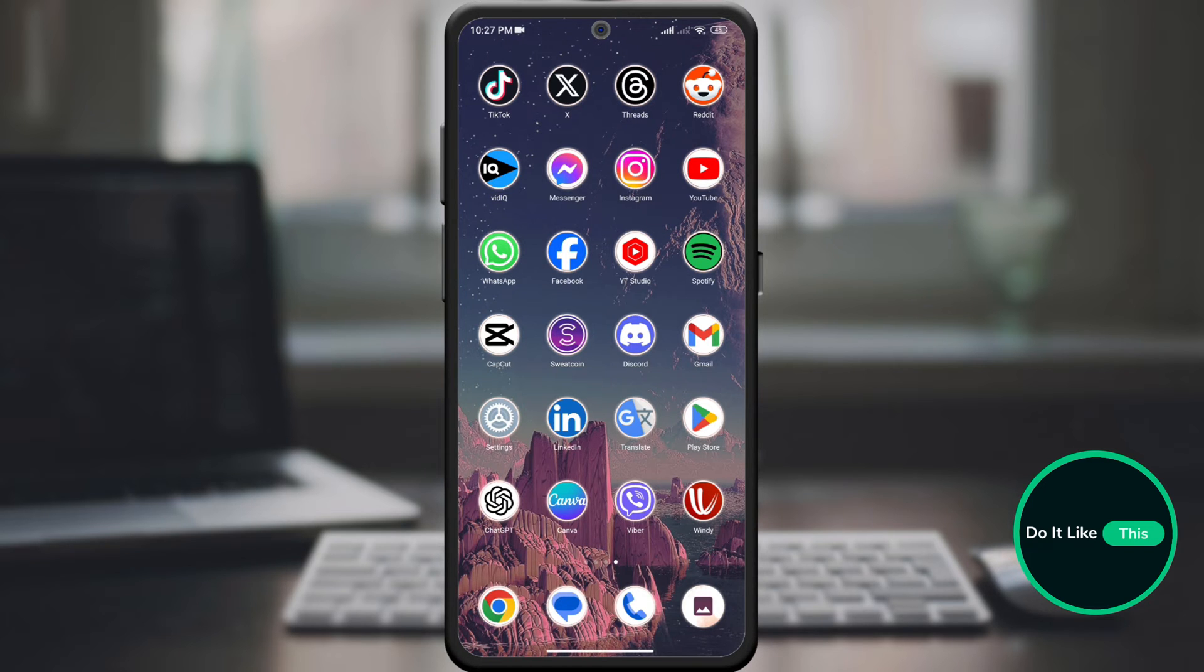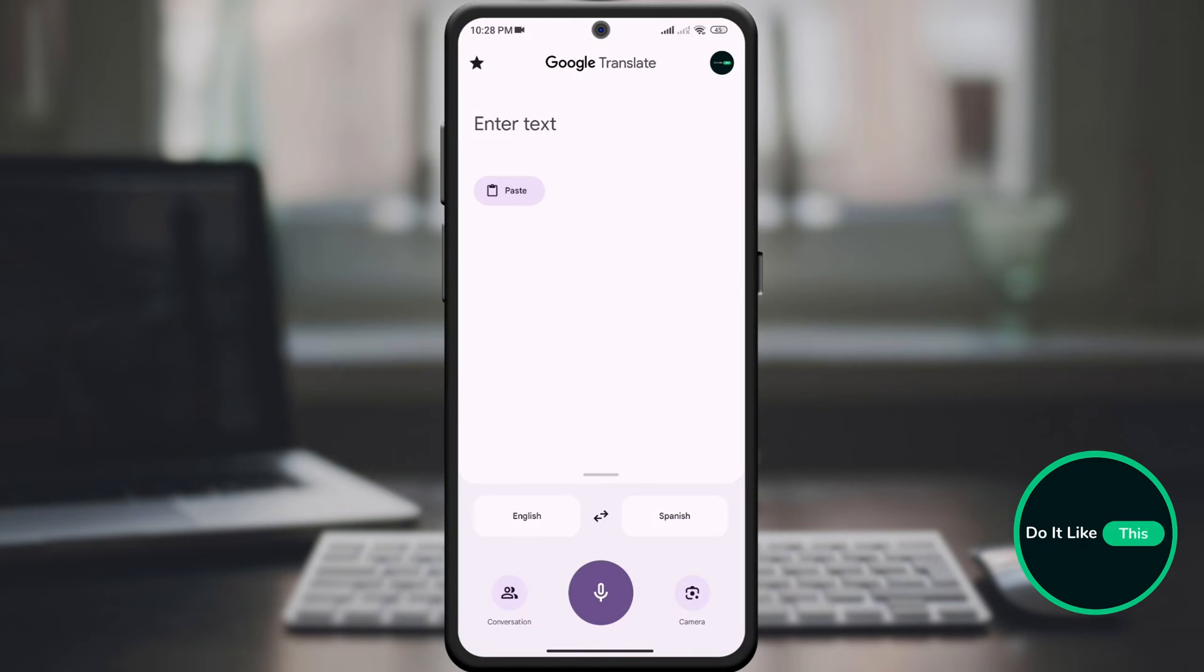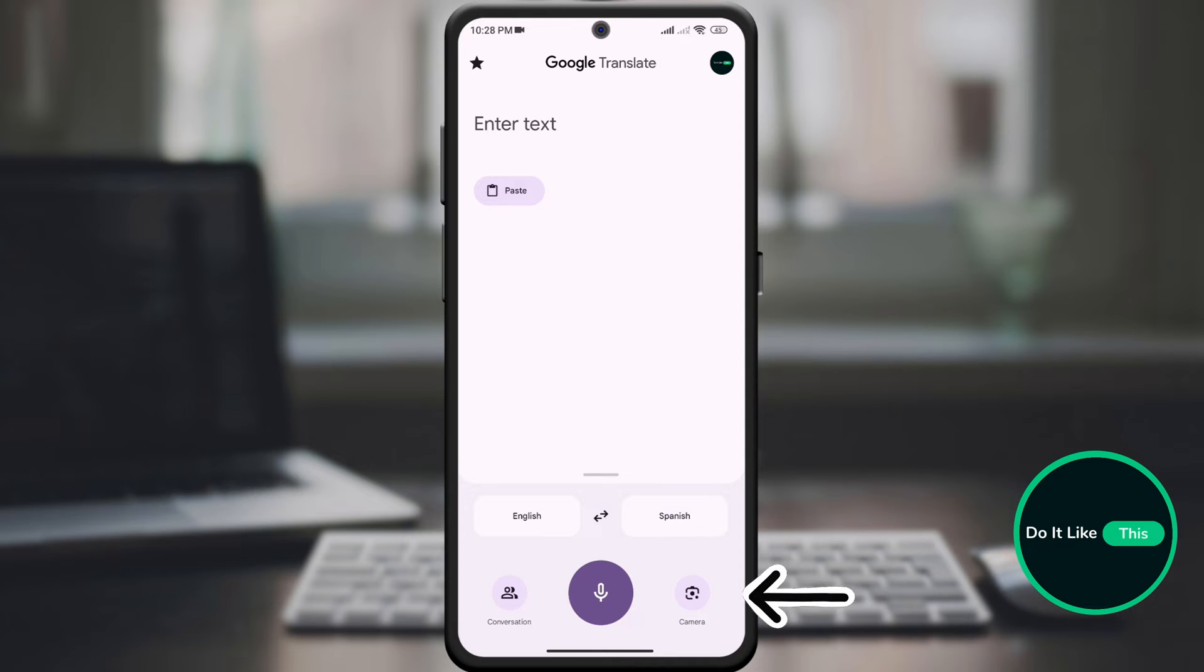So, to begin, open your Google Translate application on your device. At the very beginning of the new page, you can notice in the lower right corner of the screen an option that says Camera. Click on it.